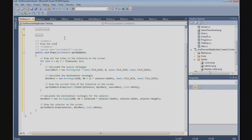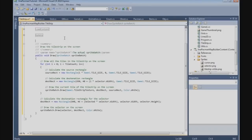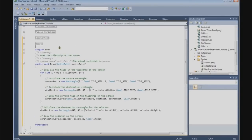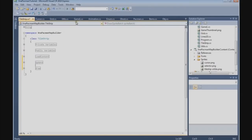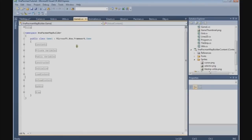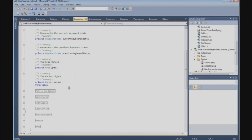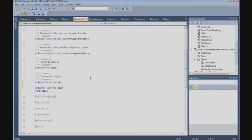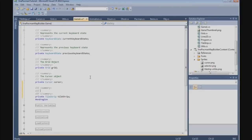That draws the tile strip on the screen - that's the draw method. Now we have finished our TileStrip class. We can implement the tile strip in the game class - private TileStrip and we call it tileStrip. That's the TileStrip object.